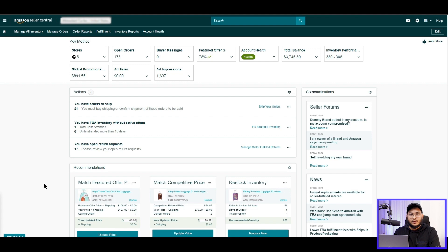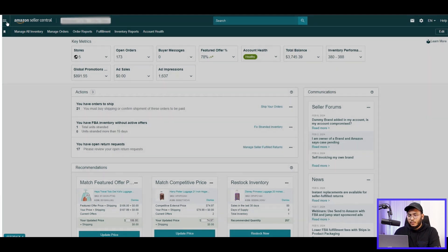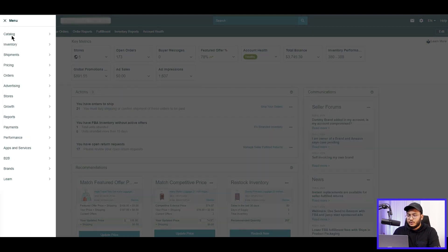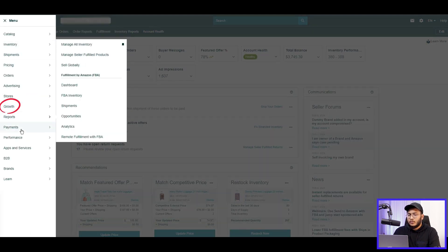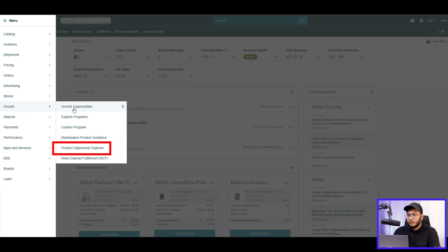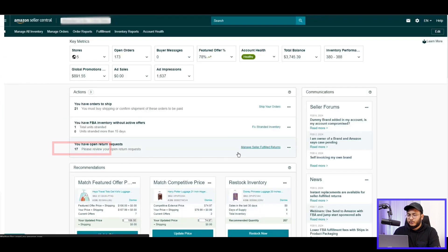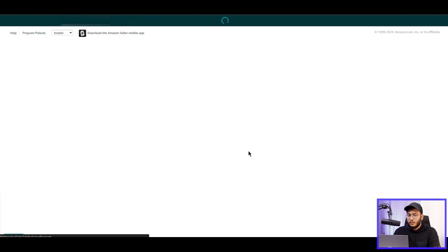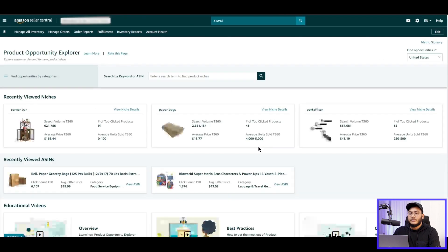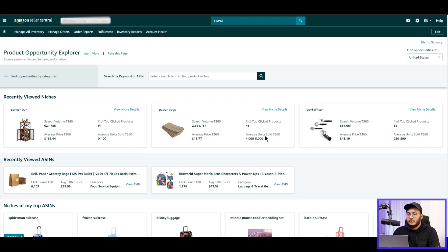You can also analyze customer and competitor data to reveal in-demand, profitable, and low-competition products. Let me show you how it works. So I'm in the Amazon Seller Central now. From the dashboard, let's go to Growth and then Product Opportunity Explorer.